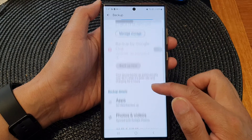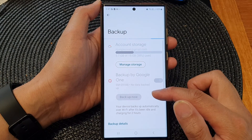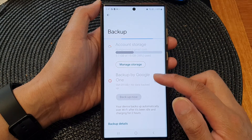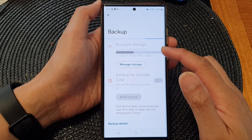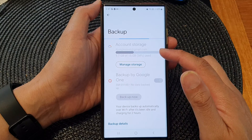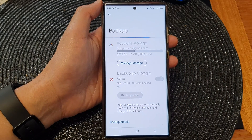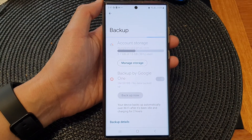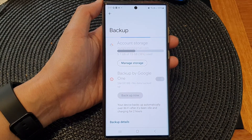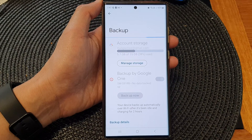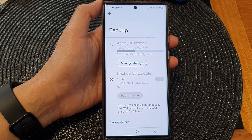And that's it — your data is now being backed up to the cloud. Thank you for watching this video. Please like and subscribe to my channel for more videos.